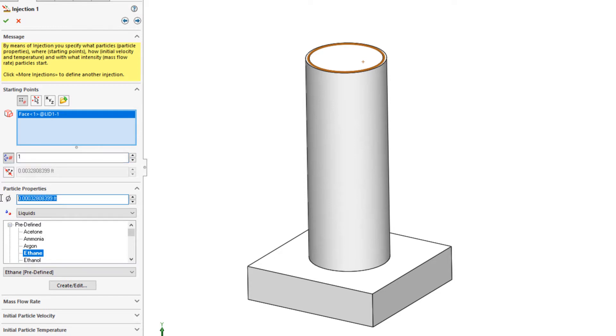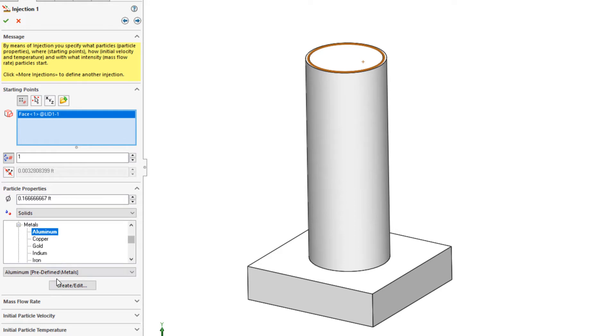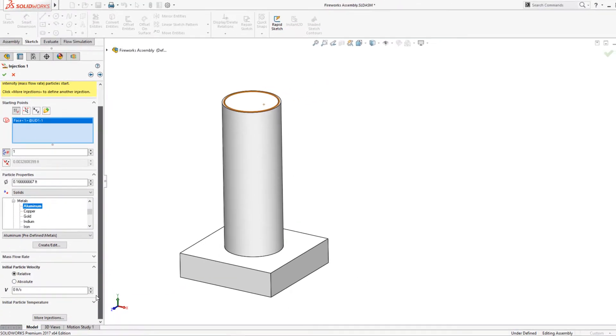set the shell diameter, choose a material to set the density, and the initial velocity I found from the manufacturer.